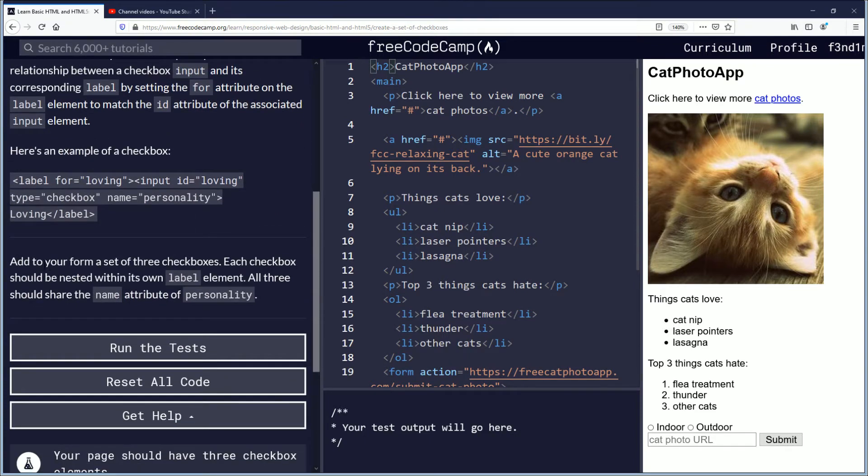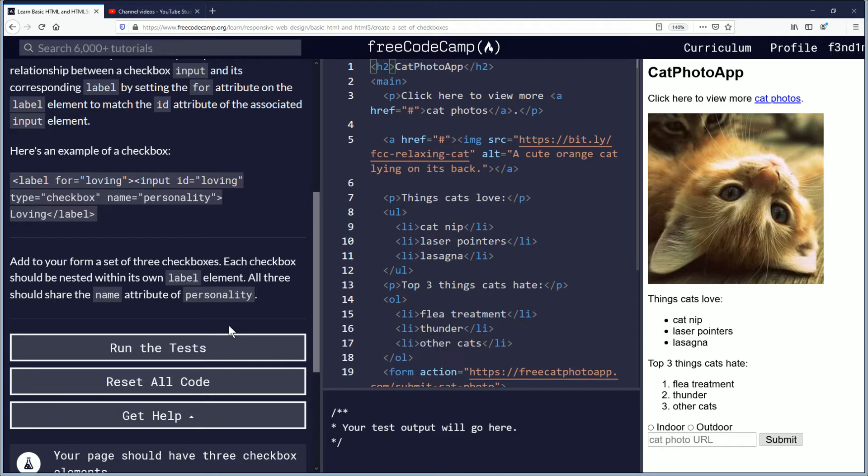Add to your form a set of three checkboxes. Each checkbox should be nested within its own label element. All three should share the name attribute of personality.